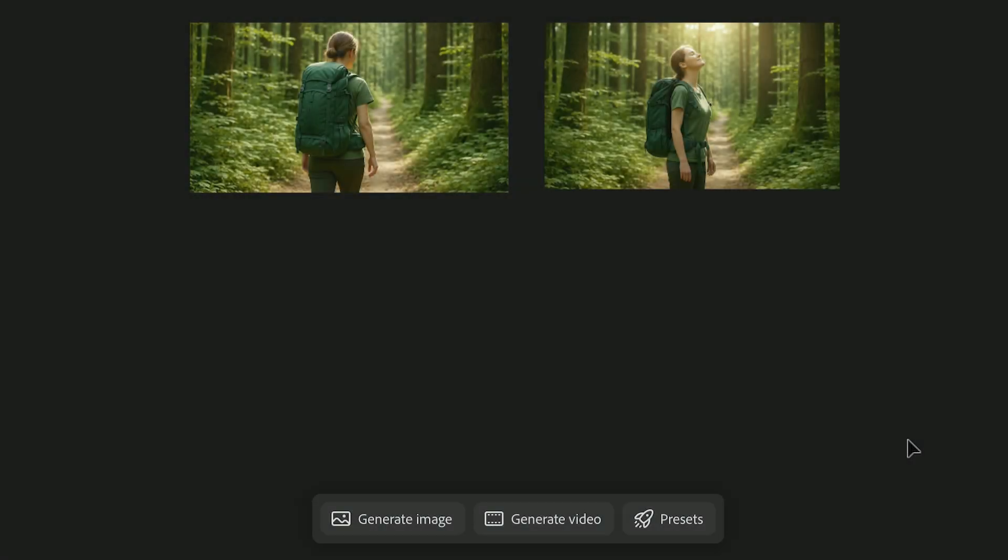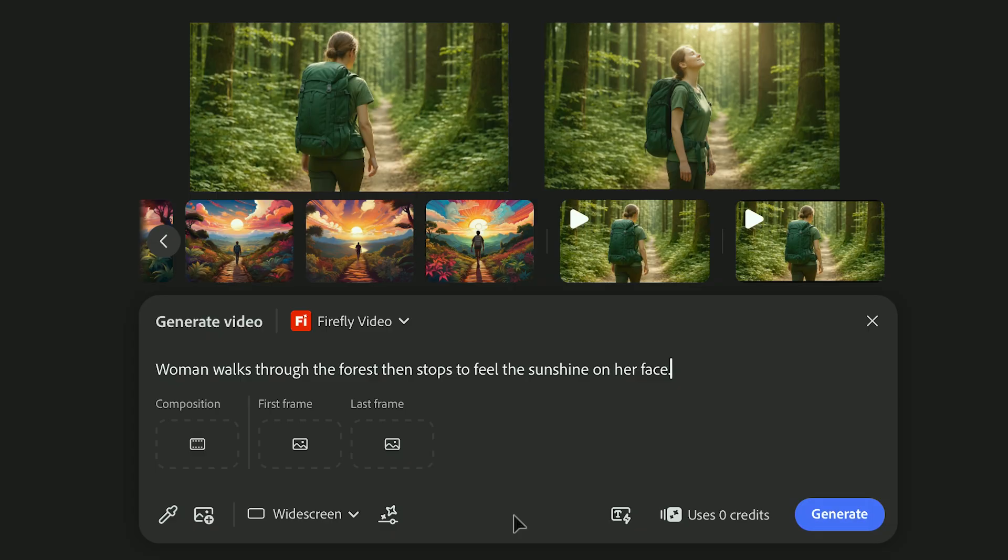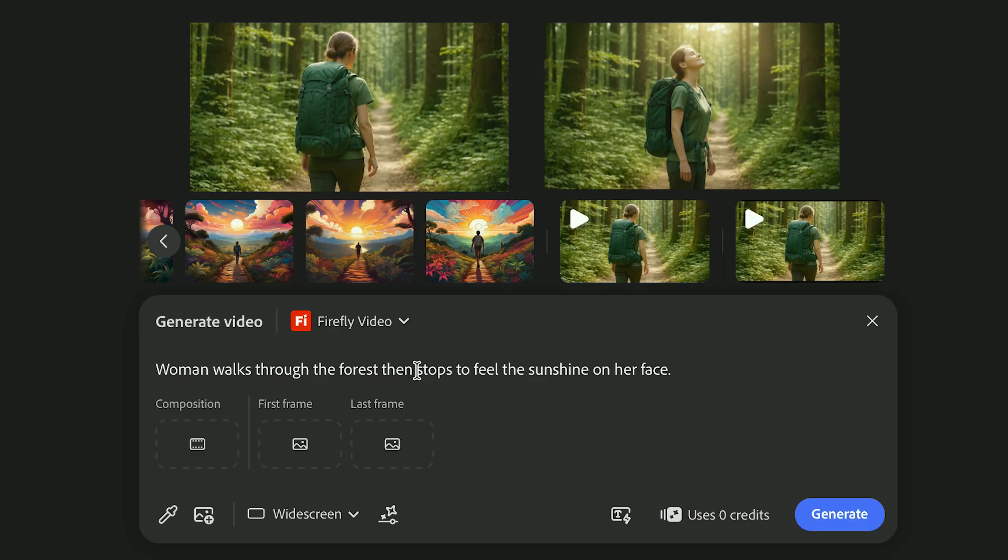Prompts for video work a little differently than prompts for images. You really have to think like a director. Instead of only describing what something looks like, you're also describing how it moves, where the camera is, what the lighting feels like, and the overall mood of the shot.